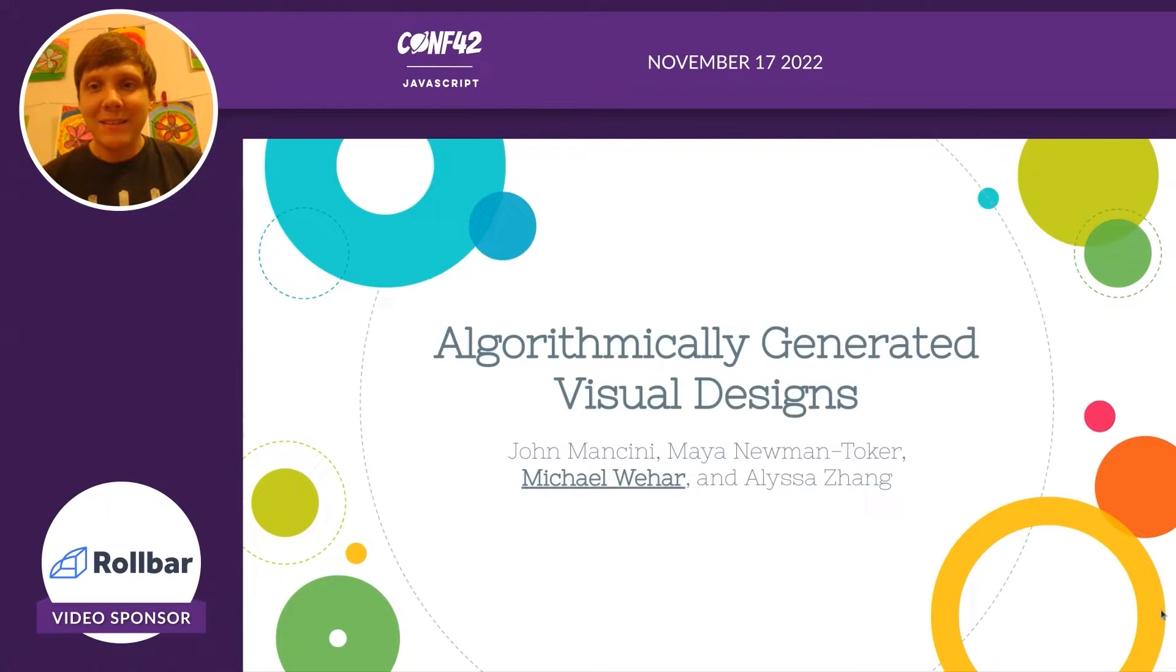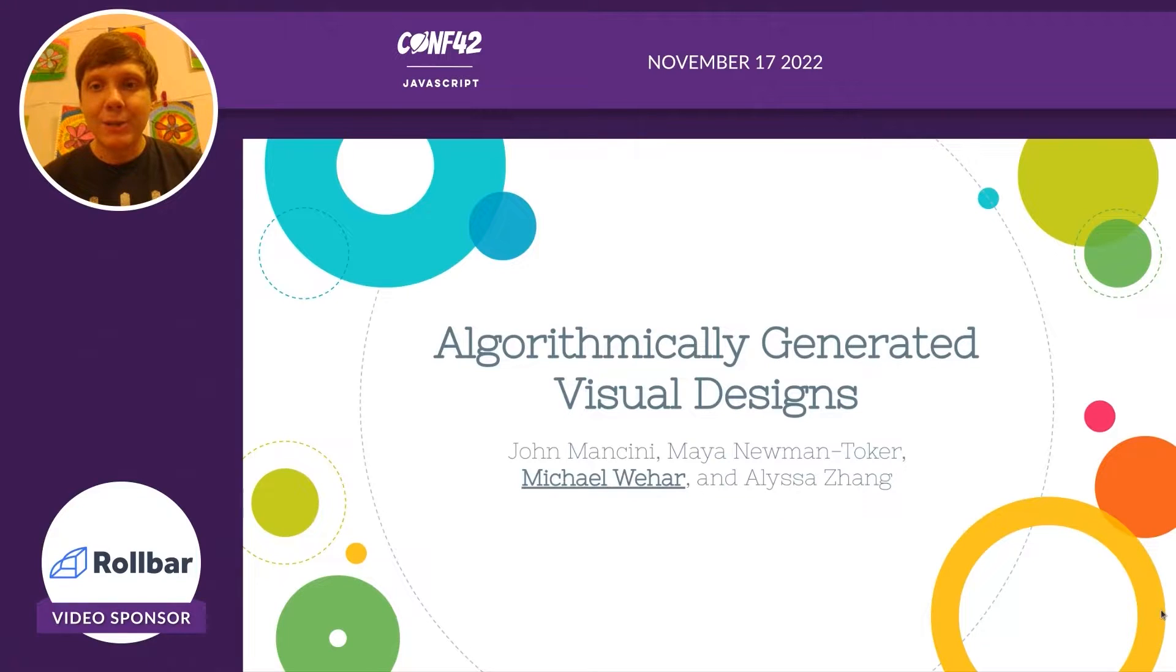Hello, this talk is on algorithmically generated visual designs.